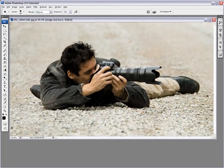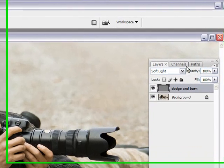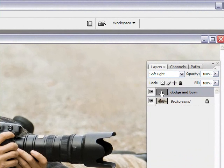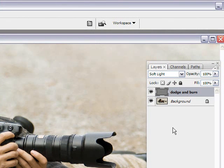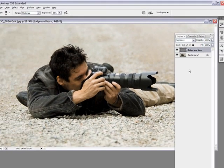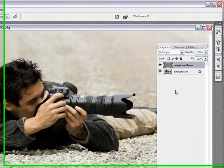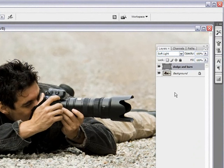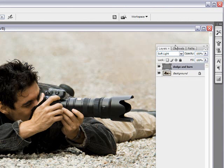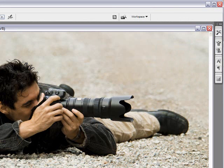Now bringing the layers palette back, you'll see that it created this 50% gray layer on top of our image. But since it's on Soft Light mode, it hasn't affected our image as of yet. What we need to do to affect the image is to darken that layer up or lighten it up. Now let me move that out of the way.